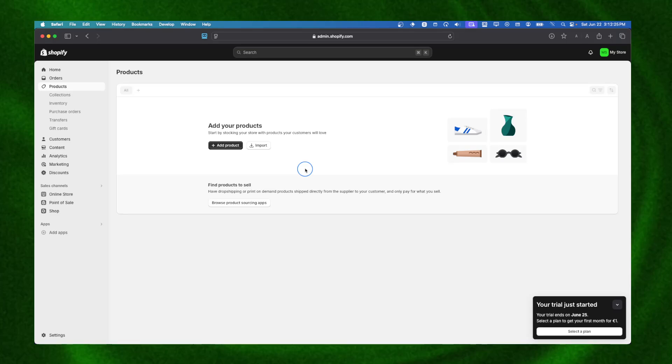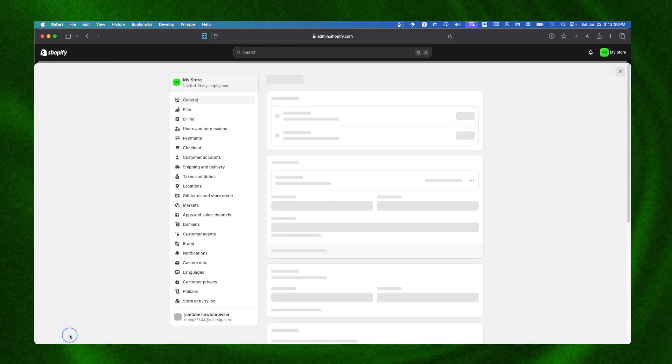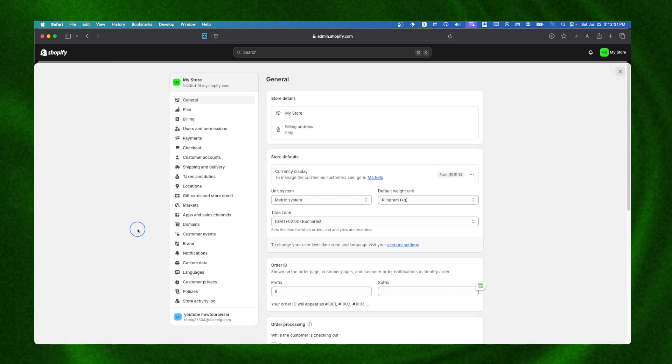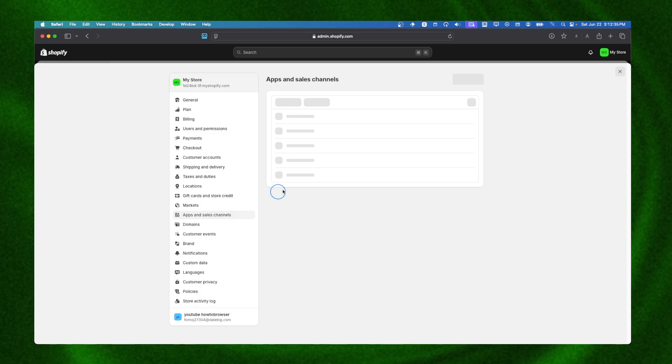I'm going to start the video without wasting a second. What you need to do is click on Settings here, then go to Apps and Sales Channels.